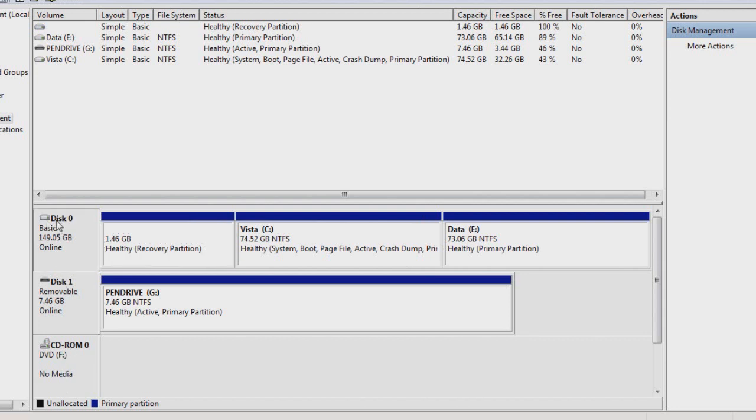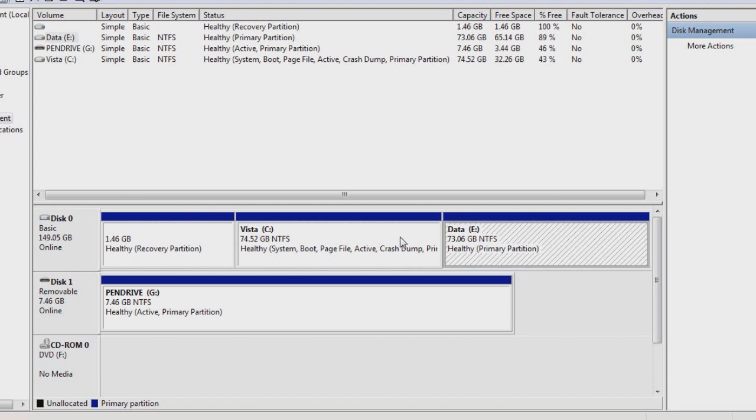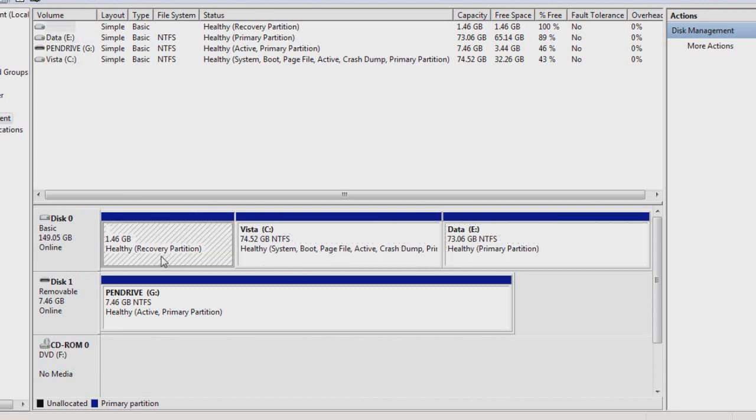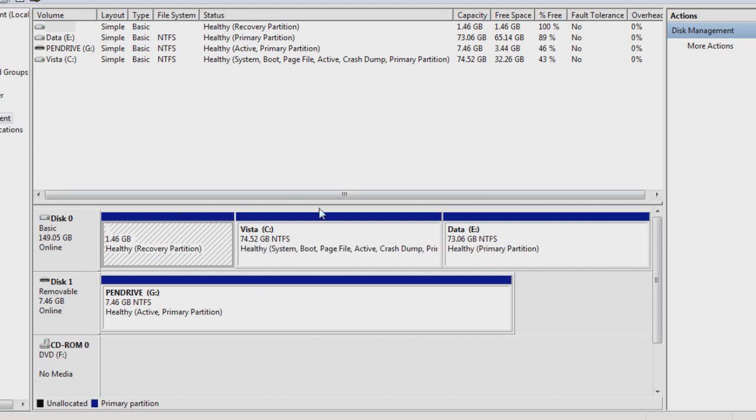So disk 0 is my main hard drive, and there are three partitions in it. Two are shown, however, but one is hidden. And that's just the recovery partition. Now do not delete the recovery partition. It's very important that you don't delete it. It's usually included with newer computers these days. So recovery partitions are useful when you cannot boot up Windows or you've got a serious virus on your computer.